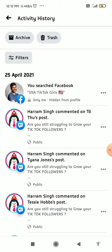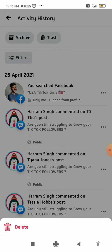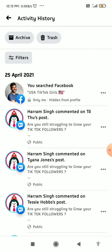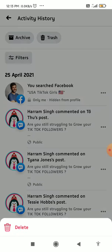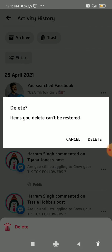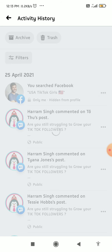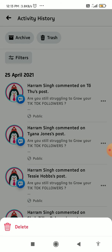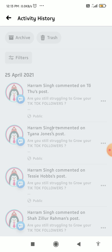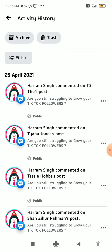This is my activity history on Facebook. You can delete entries by tapping on the three dots and selecting Delete, then confirming. You can see it deleting — and it's deleted.